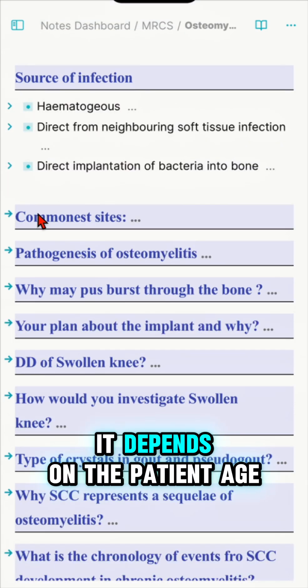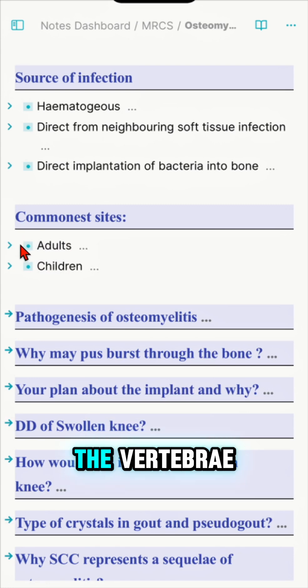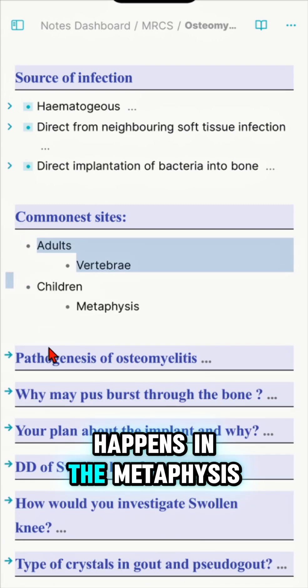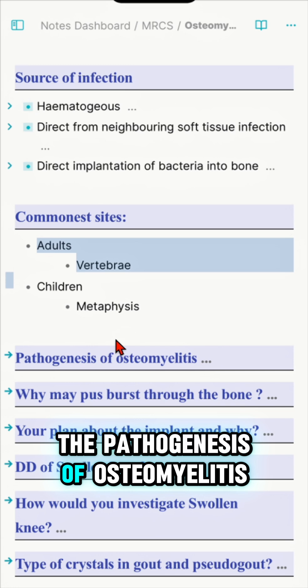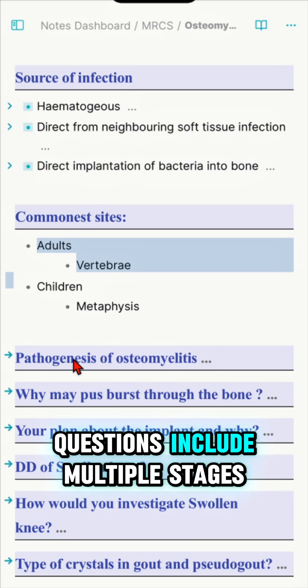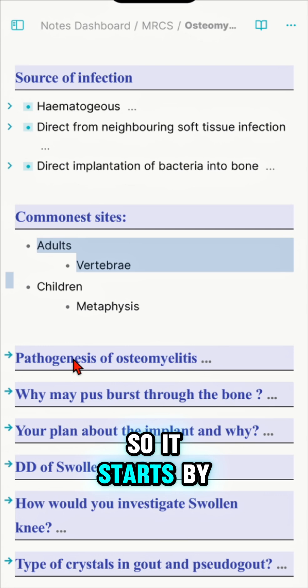The common site of infection depends on the patient's age. In adults it happens in the vertebrae, while in children it usually happens in the metaphysis. The pathogenesis of osteomyelitis — probably the most important question — includes multiple stages.